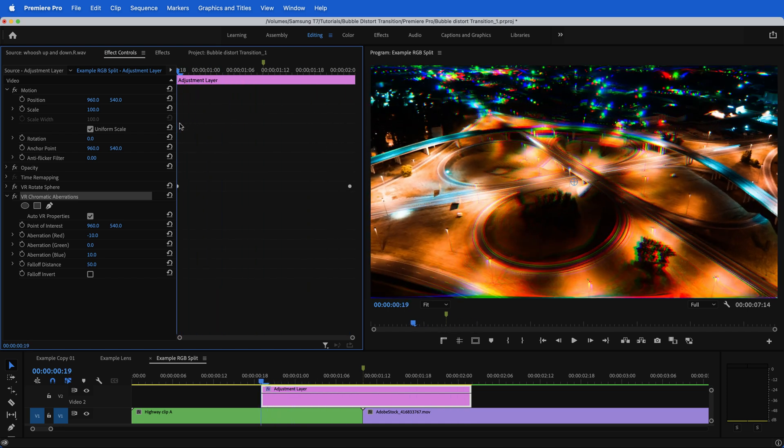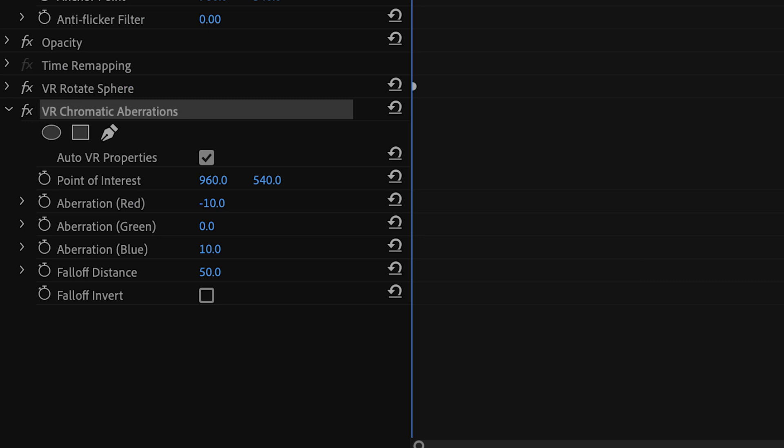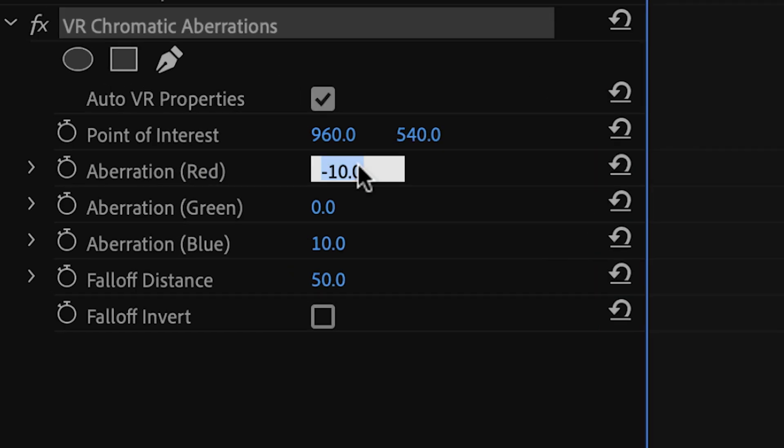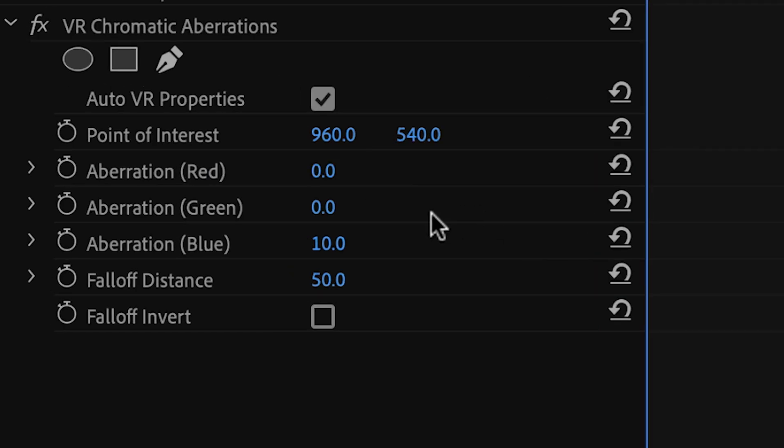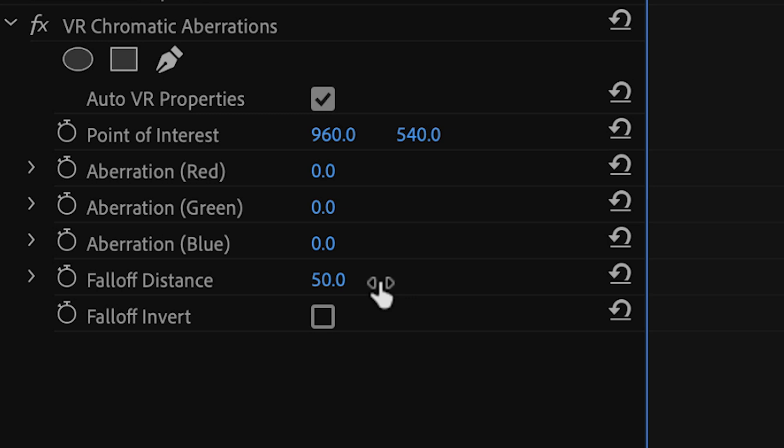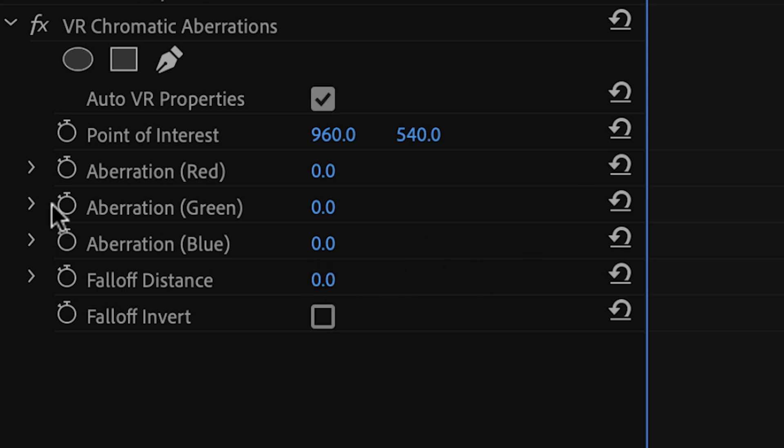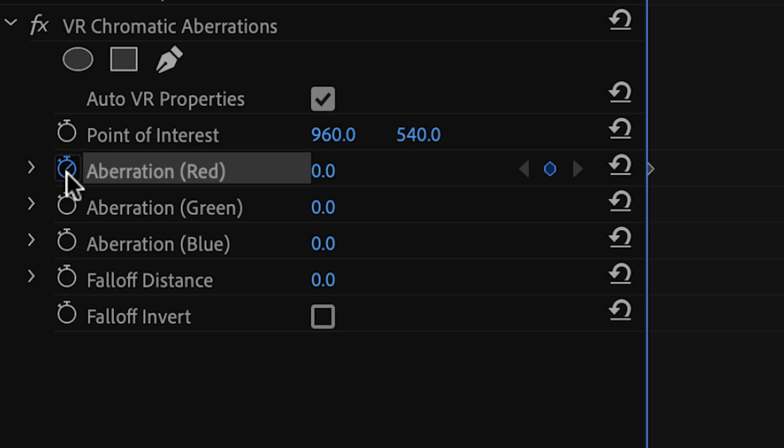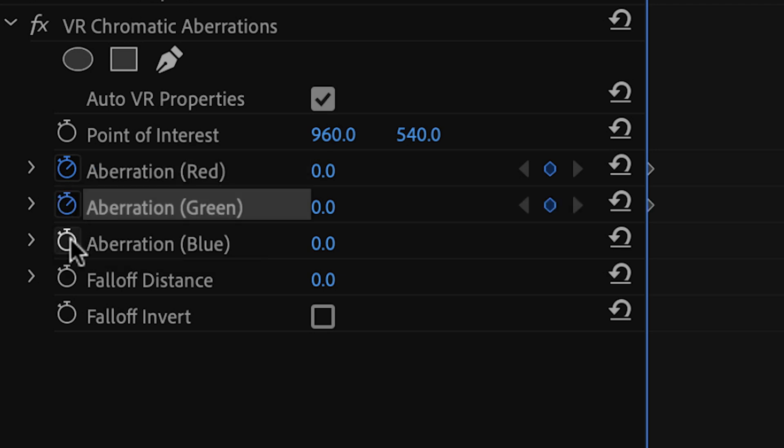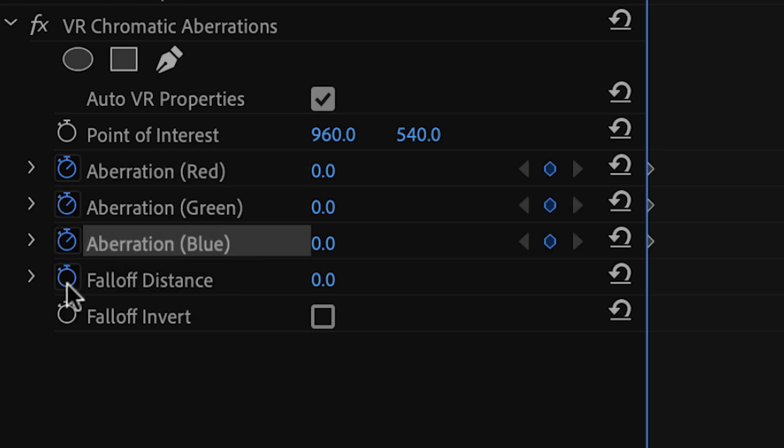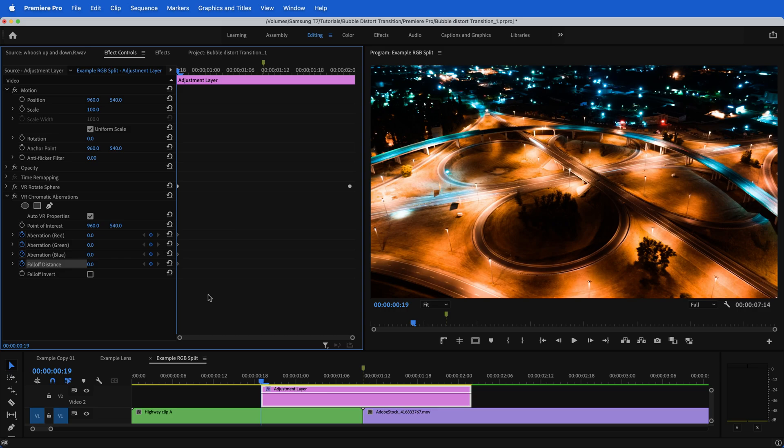So to start off with right here at the beginning of the adjustment layer, if you hit reset parameter, it actually won't restore some of these to zero. What I want to do is hit zero on red, zero on blue, and zero on falloff distance. We're going to toggle on animation for red, green, blue, and falloff distance.